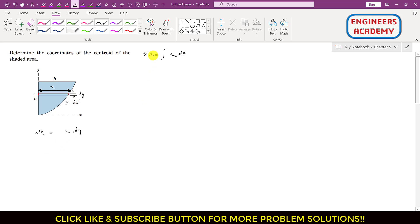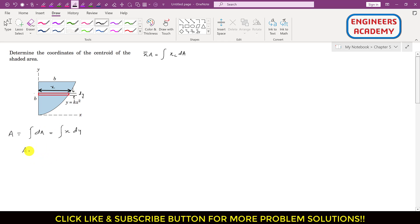In this equation we have to find the overall area for this given shaded area. We need to integrate dA. This will give us the area of this blue portion. The area equals the integral, and since this integration is with respect to y, we need x as a function of y.